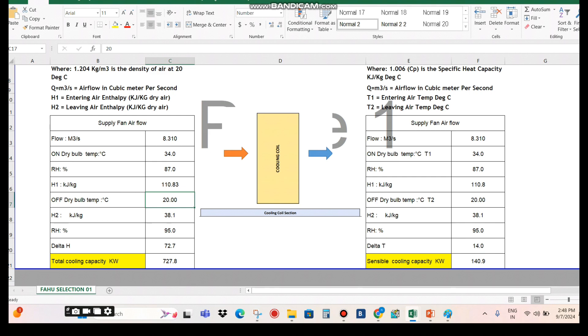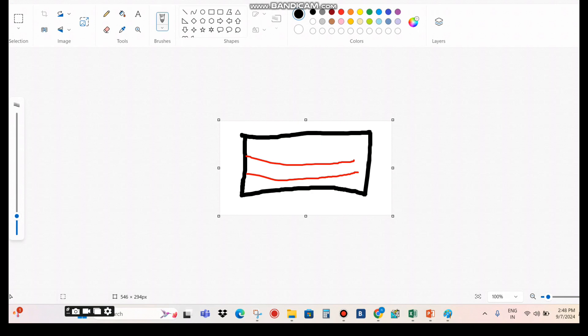Additionally, it's important to note that the FAHU is not the only cooling source — it provides fresh air only. Each room also has an FCU (fan coil unit) which provides the comfort condition of 23°C. The FAHU is specifically for fresh air to meet indoor air quality requirements. Accounting for 2 to 3°C heat gain and leakage losses, I consider 20°C as the off-coil dry bulb temperature for the FAHU.